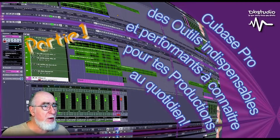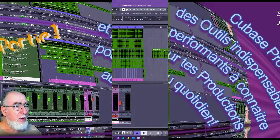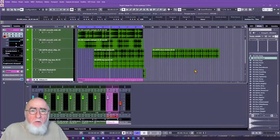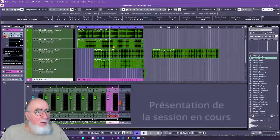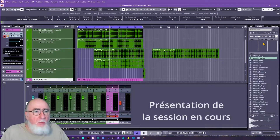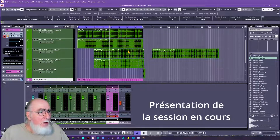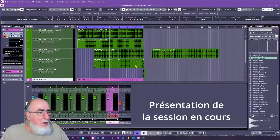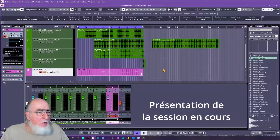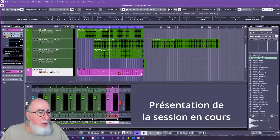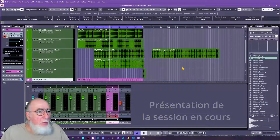Merci de nous rejoindre. Nous sommes donc dans notre session de Cubase, où nous avons importé un certain nombre de samples de notre bibliothèque de médias : un sample de guitare acoustique, des mélodies acoustiques, des batteries, des percussions additionnelles, et nous avons aussi cherché un kick. Nous avons déjà fait une petite ligne de basse, le tout étant brut de coffrage.